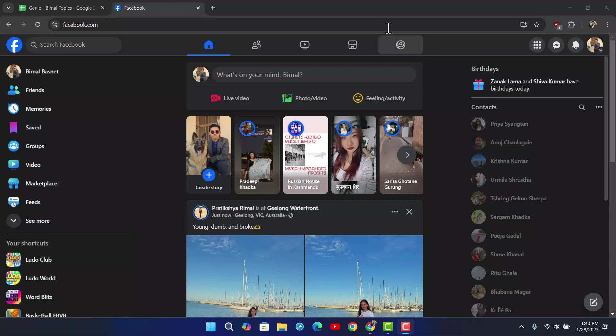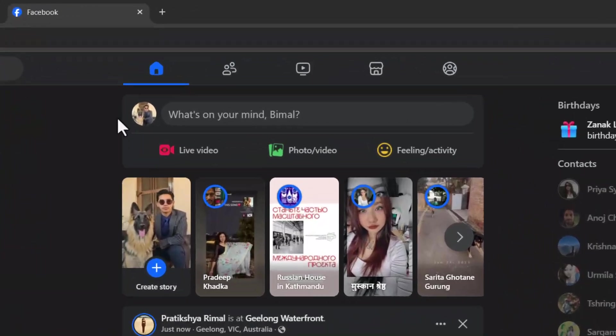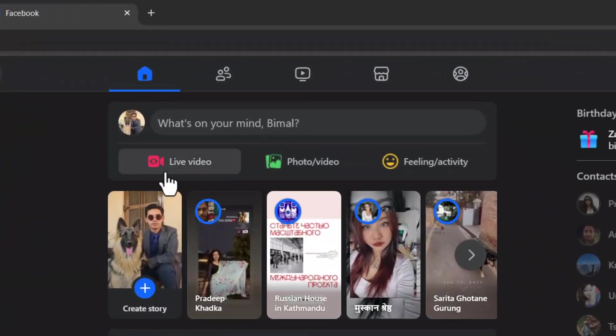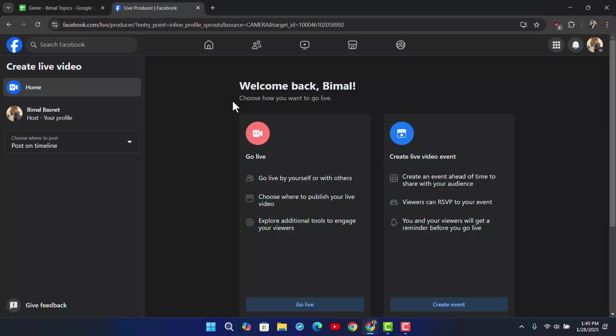Right after you log in with your account, on the status option, you'll find the option called live video. So go to the live video option right here.